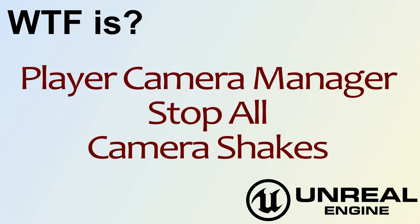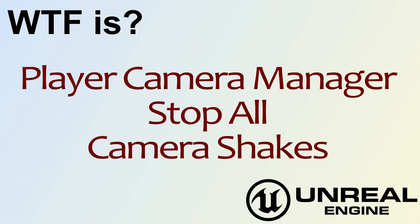Hello, welcome to video 4. What is the Player Camera Manager Stop All Camera Shakes?